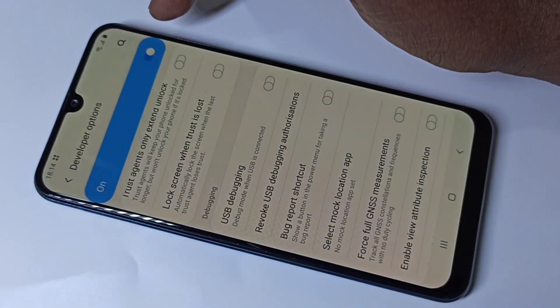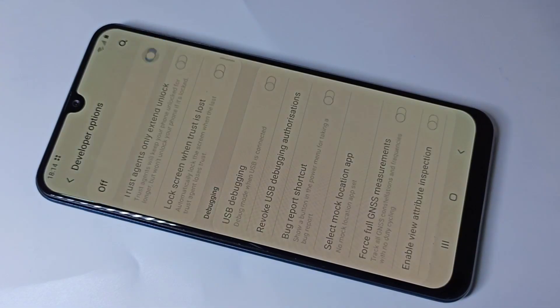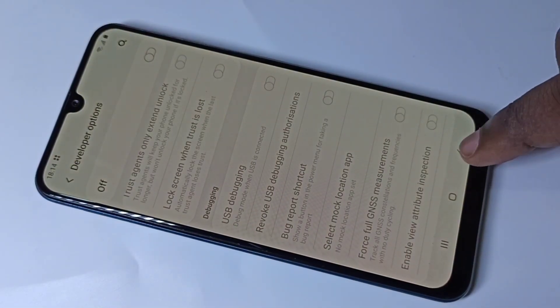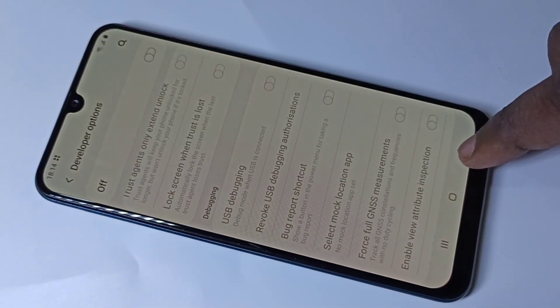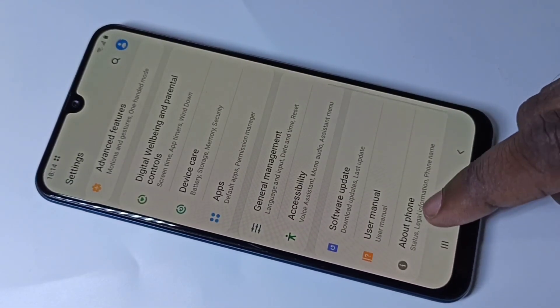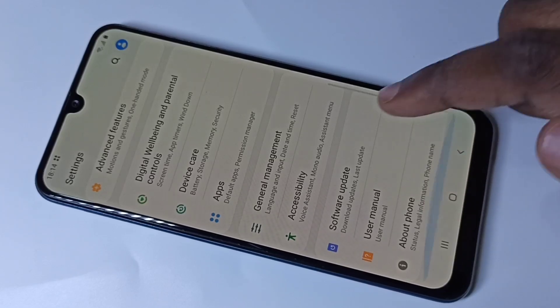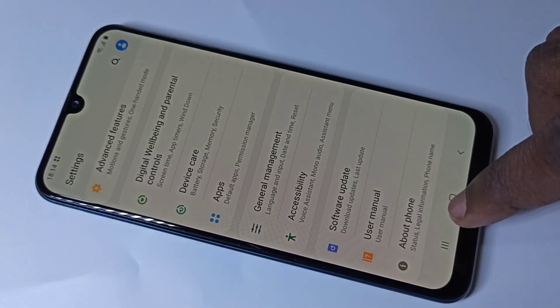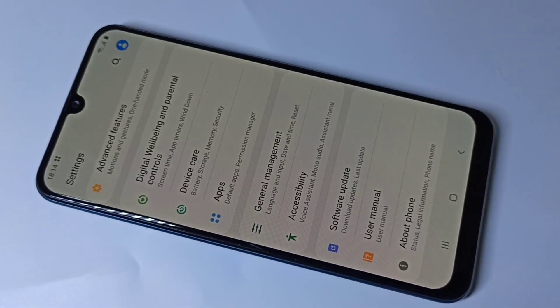If you want to disable developer options, you can tap here and disable Developer Options. Now go back. If you check under About Phone, there is no Developer Options because it has been disabled.